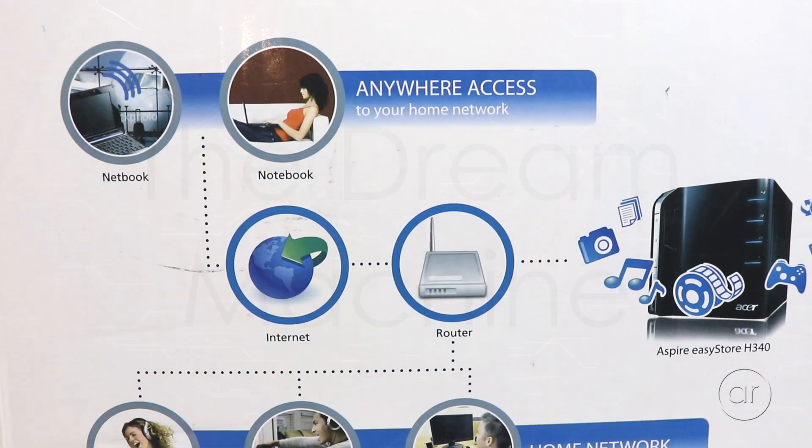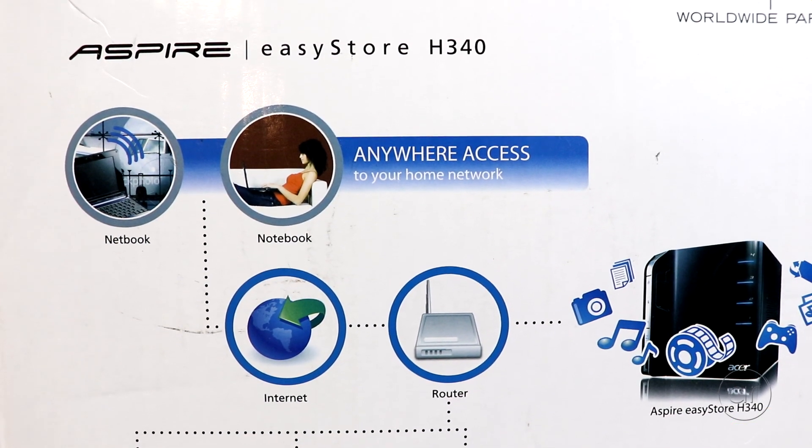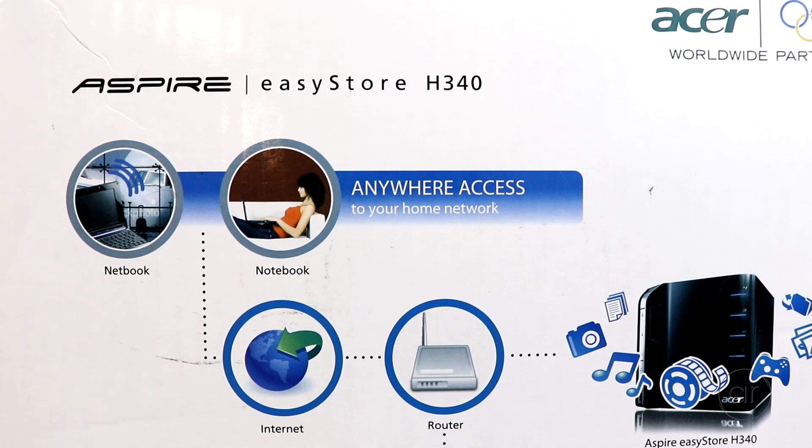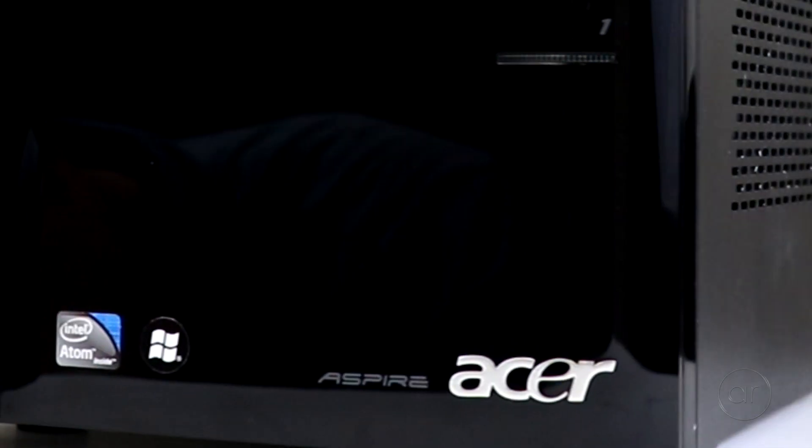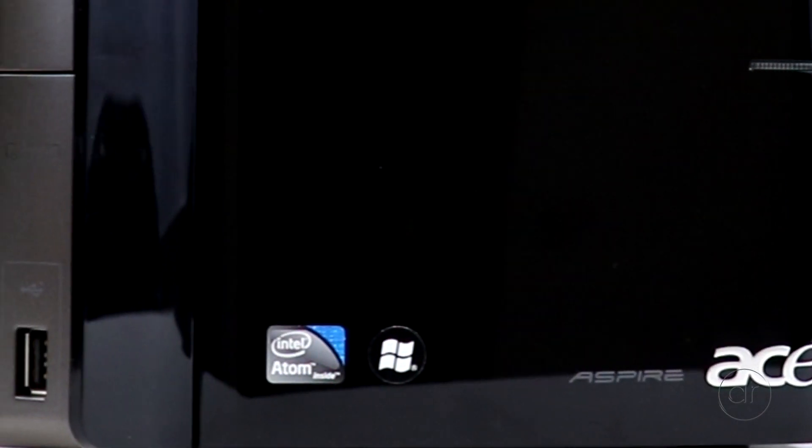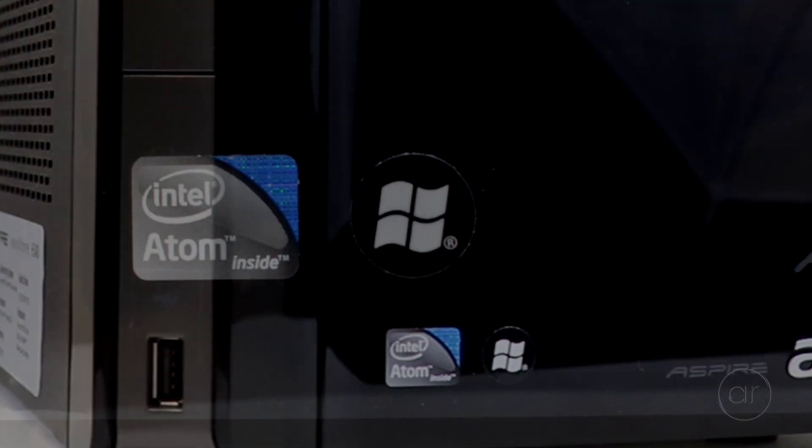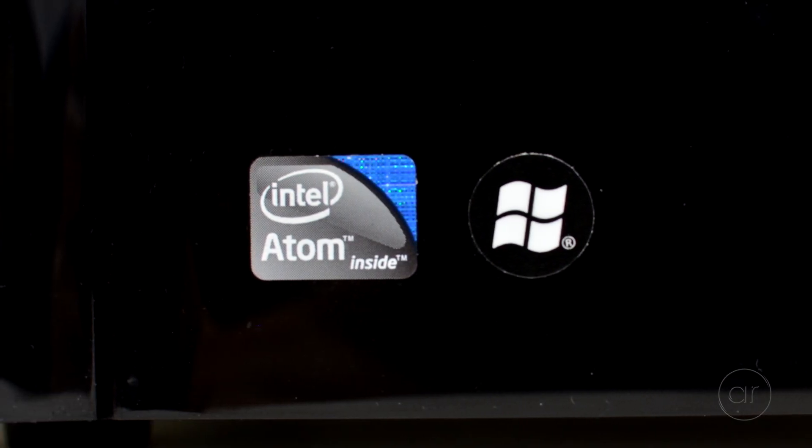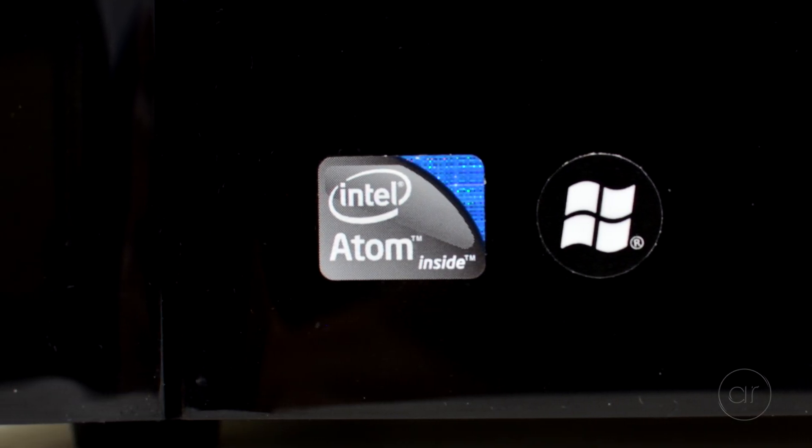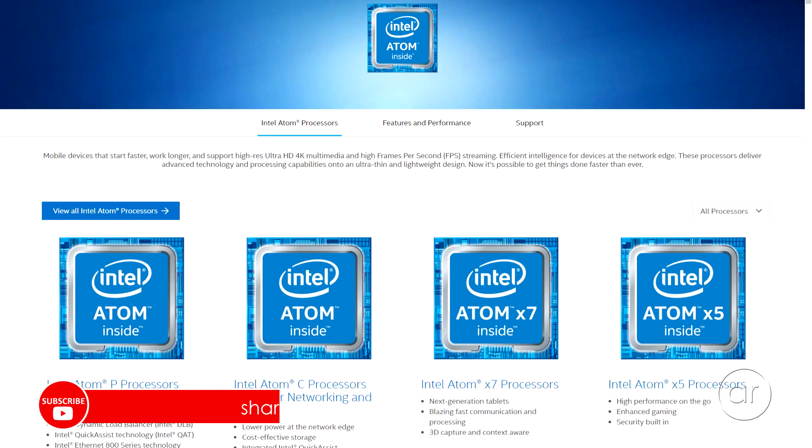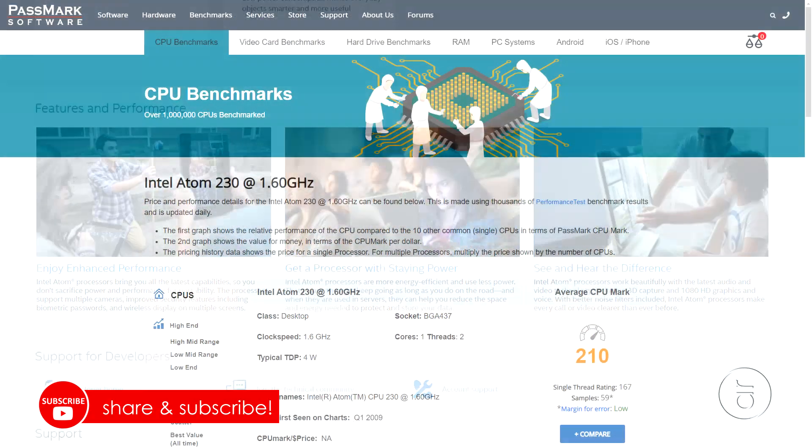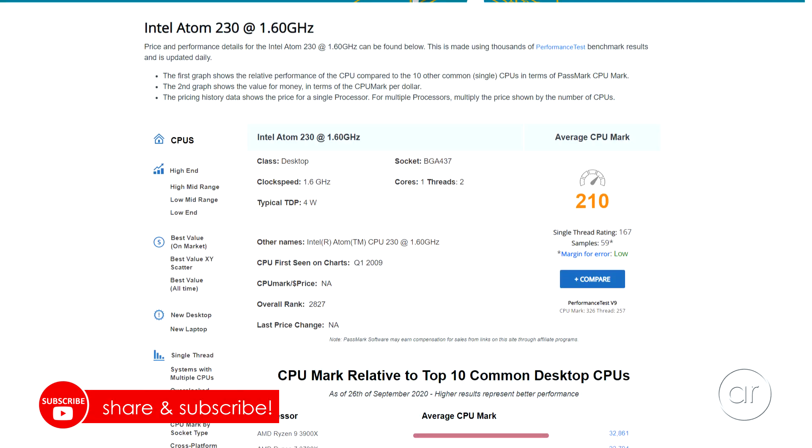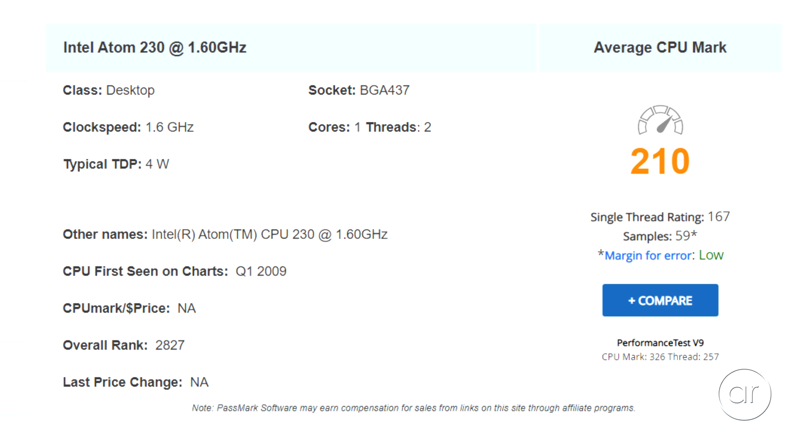Before we dismantle the unit, let's go over some of the features of the hardware. As I mentioned before, it's powered by an Atom 230 processor. As far as speed is concerned, all I care about is whether it has the horsepower to serve files, since I'm going to be using it to feed my Plex media server. Scoring a whopping 210 passmark, it'll nevertheless be more than fast enough for my purposes. And as a bonus, the processor consumes very little power, with a TDP of only 4 watts.